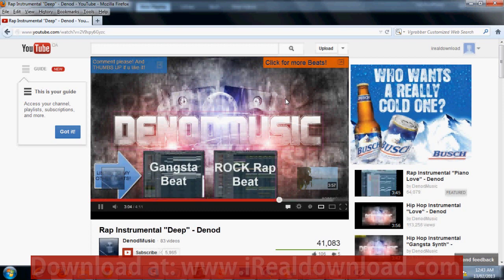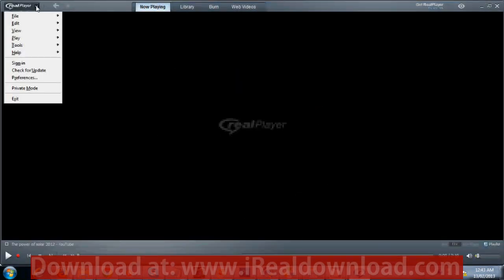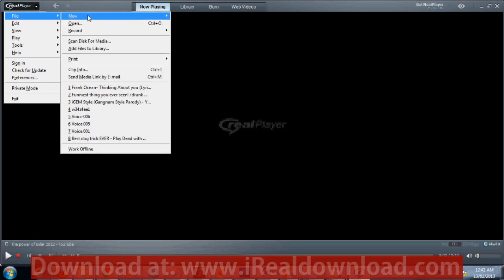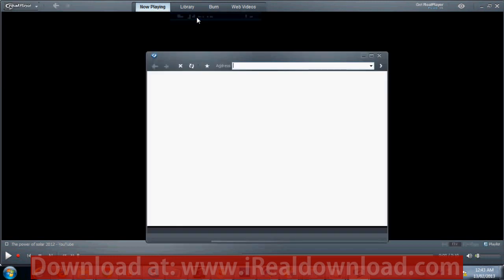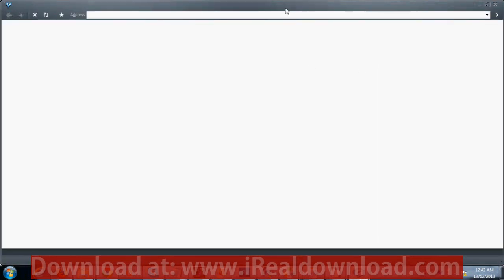Before you start uninstalling your software or any plugins on your computer, just go to your Real Media Player, launch it, and then go to the down arrow key on the top left corner, go to File > New Web Browser.